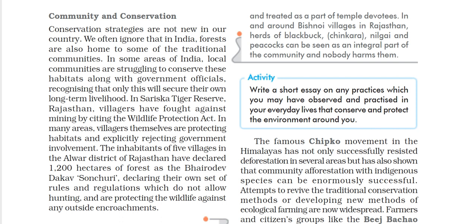In these areas, villagers are protecting the habitat themselves and explicitly reject government involvement. The inhabitants of five villages in the Alwar district of Rajasthan have declared 1,200 hectares of forest as their own protected area, with their own set of rules and regulations. They do not allow hunting and protect the wildlife against any outside encroachment.